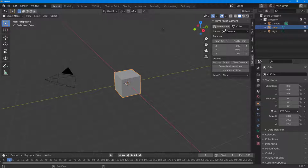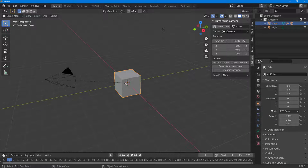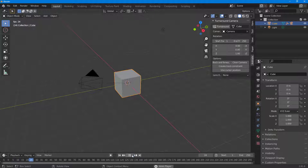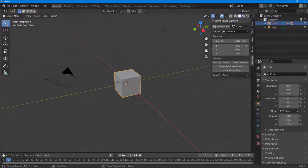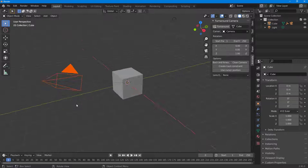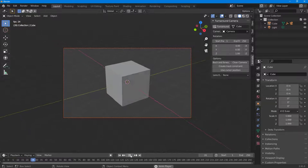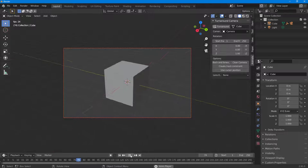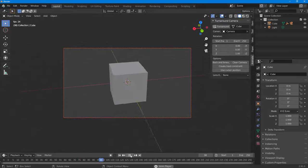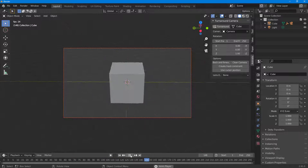Without changing anything, I'll select the object and click Turn Around. Once I do that, the turnaround animation is added in. If I press the play button, you can see the camera rotates around the object. Pressing zero on the numpad shows the camera view — it produces a turnaround effect for the cube, going one round.